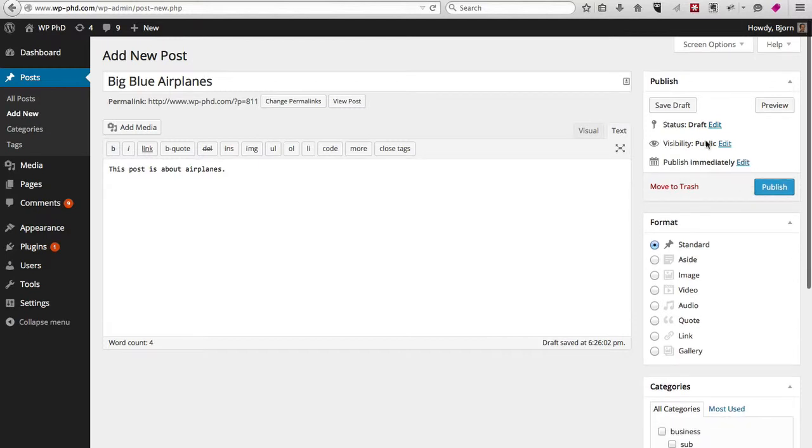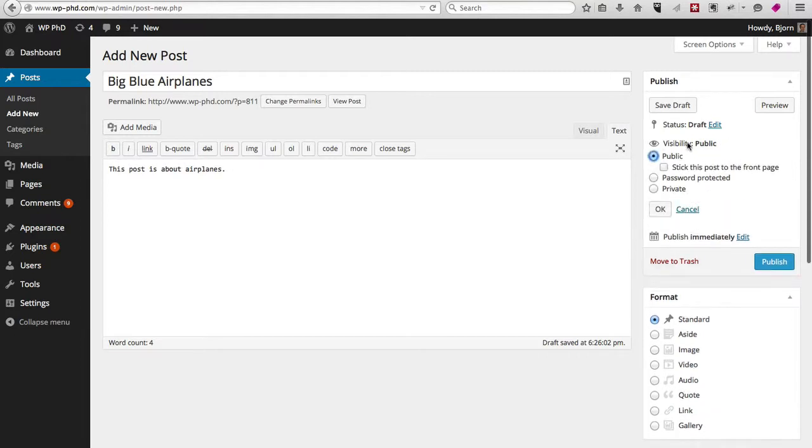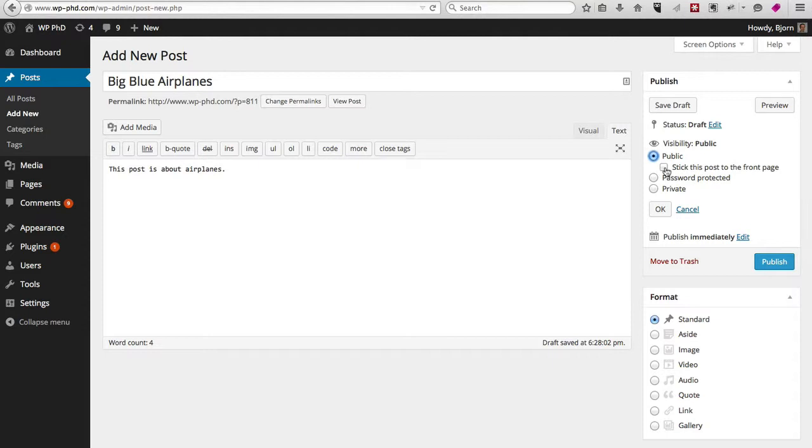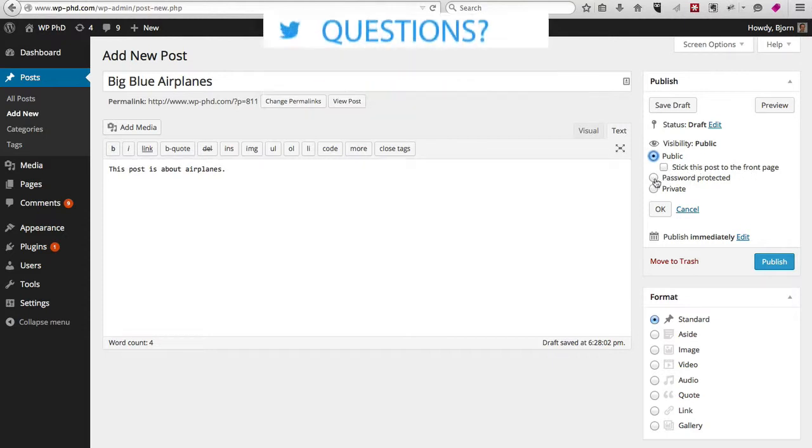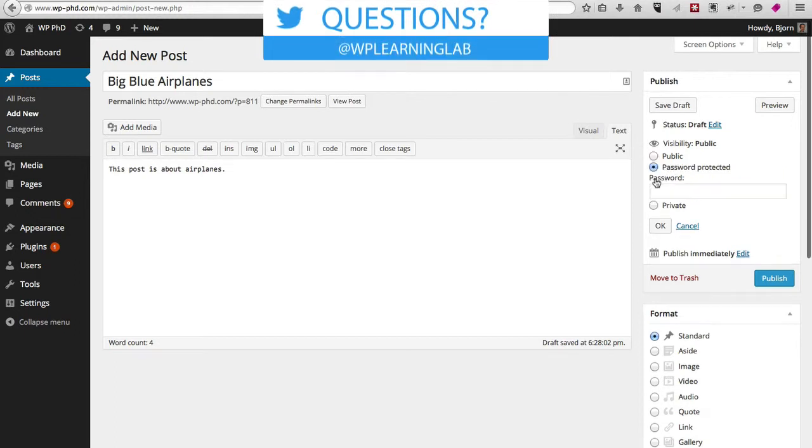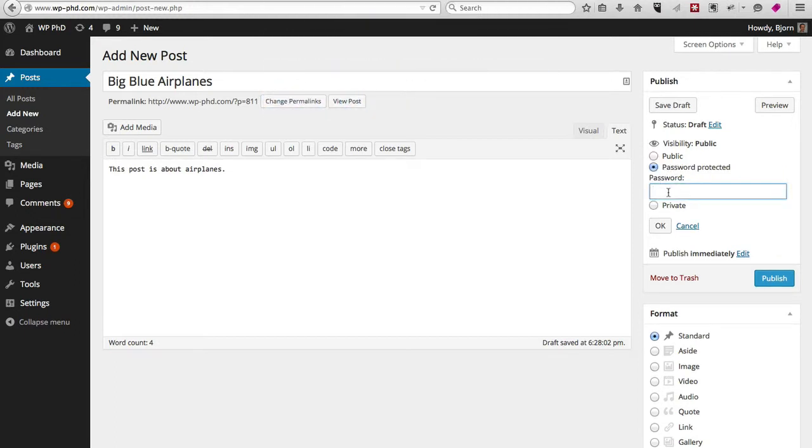You can change the visibility to be public and stick this post to the front page—that's an option for this theme, though not all themes will have this checkbox. You can also password-protect the post, which means that if anybody goes to this exact URL, they will have to enter whatever password you enter here in order to see it.